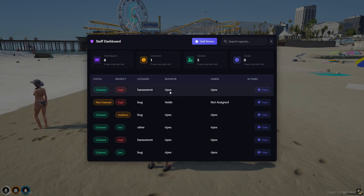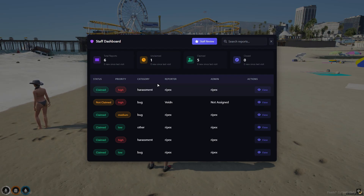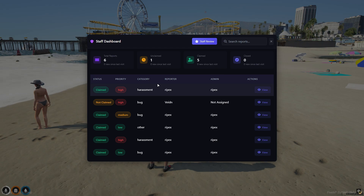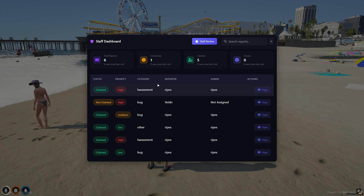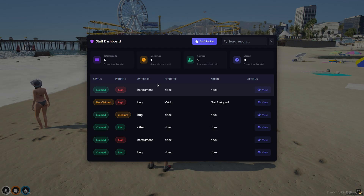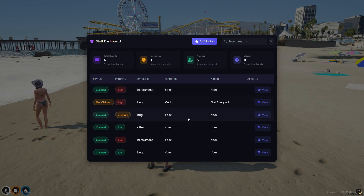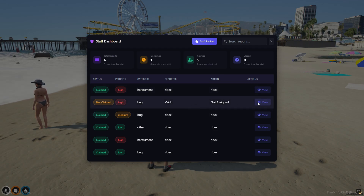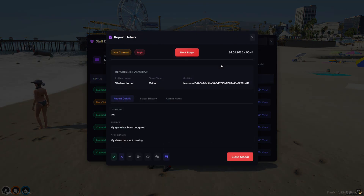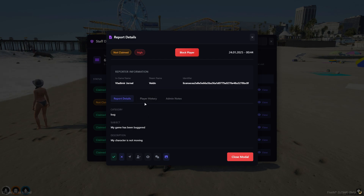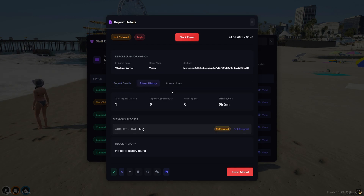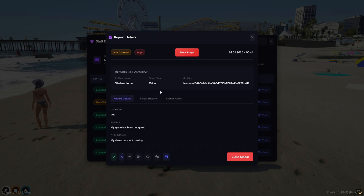With this admin dashboard menu, you can easily access the report list and manage the reports. You can also see total reports, unclaimed, claimed, and closed reports information. Click the View button to see report details — this menu clearly displays the reporter information, report date, and content.